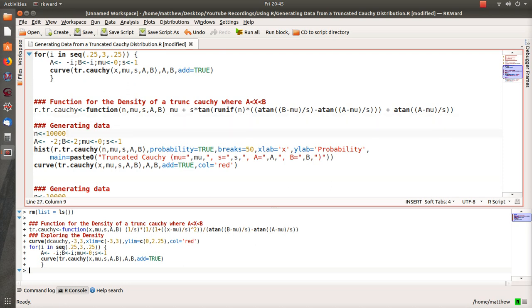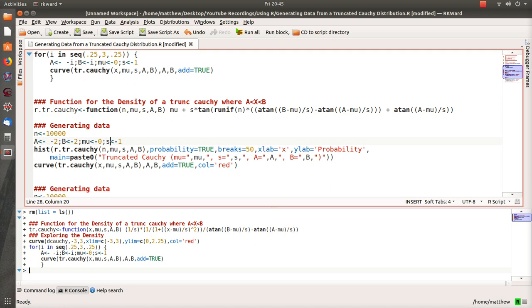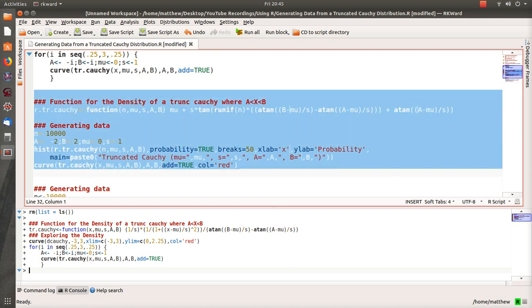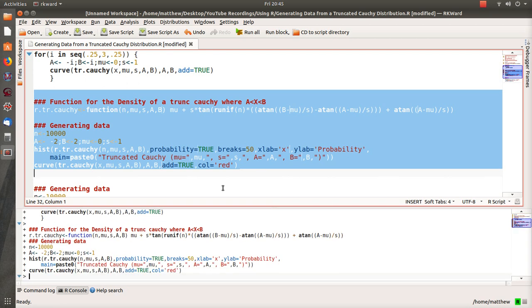Here I generate 10,000 samples or 10,000 observations from a truncated Cauchy. In this first example we just go from -2 to 2—we truncated at that—and the location parameter is zero, scale is one. We plot the histogram and then over the top we plot what the theoretical curve should be.